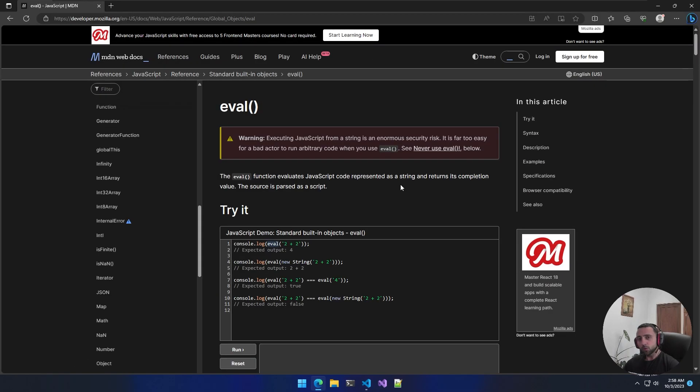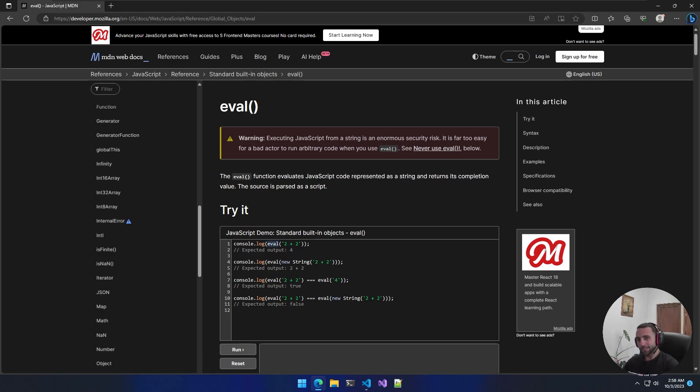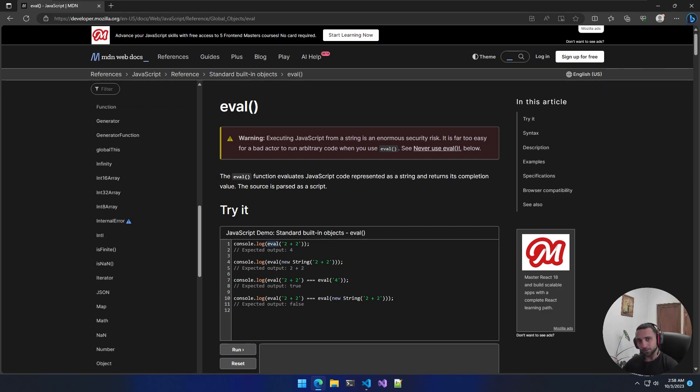Based on the documentation, we can see that the eval function evaluates JavaScript code. What that means, in other words, is that if you pass valid JS syntax to the eval function, it will get executed.